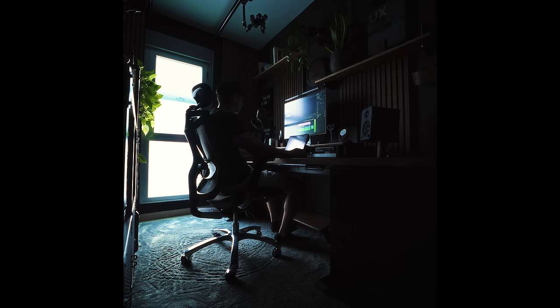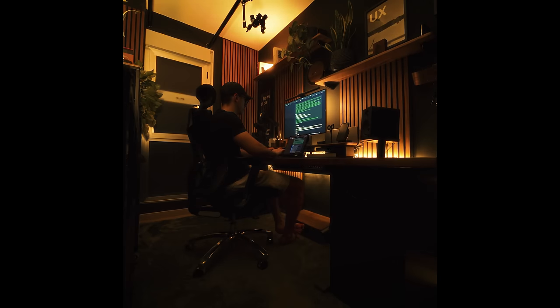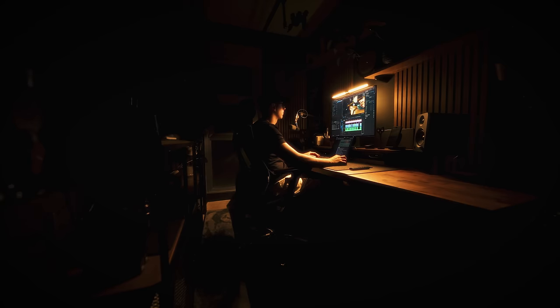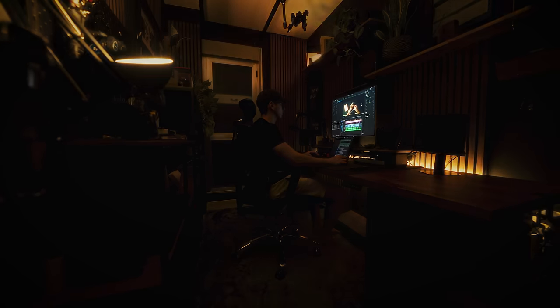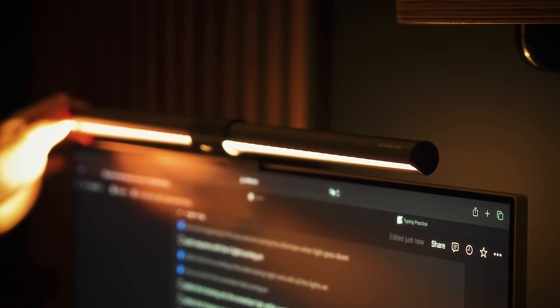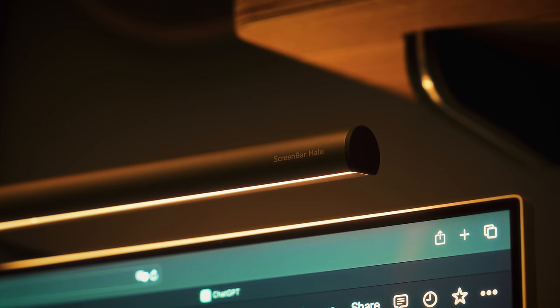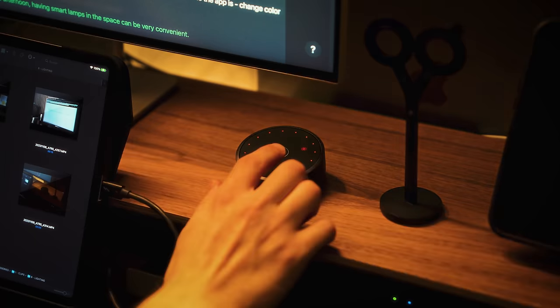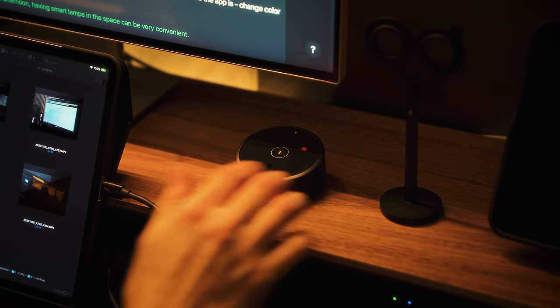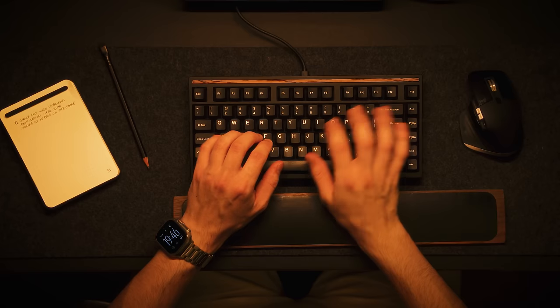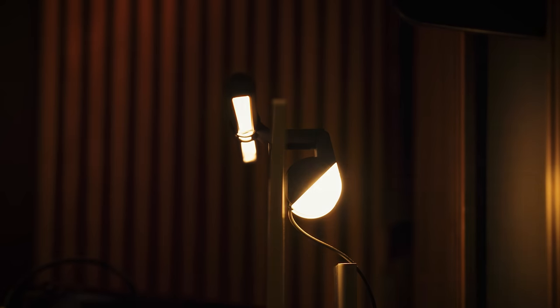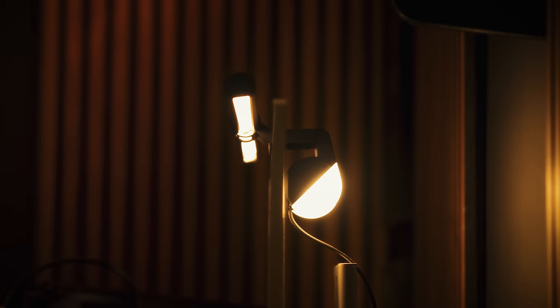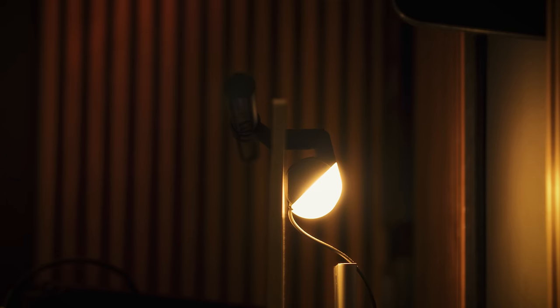When natural daylight fades in the afternoon, having smart lamps in the space can be very convenient. In total, I have 3 light sources to evenly illuminate the office while working. The first and most functional one is the screenbar Halo from BenQ. What I like most about it is its beautiful touch remote, which wirelessly controls the lamp. My preferred configuration is the backlighting, as it creates a cozy glow of light behind the monitor that relieves eye strain.